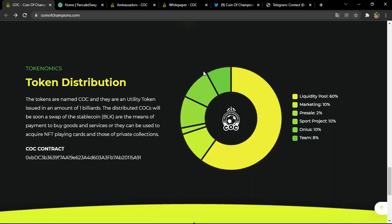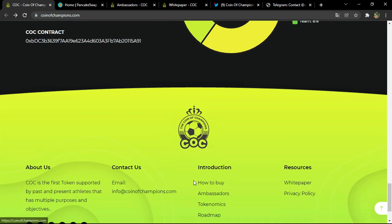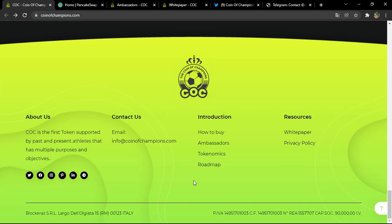Now let me tell you about the token distribution. You have the COC contract address which you can copy for PancakeSwap. The liquidity pool is 16%, marketing 10%, pre-sale is only 2%, sport project almost 10%, and the team will have 8% so they can develop the project.